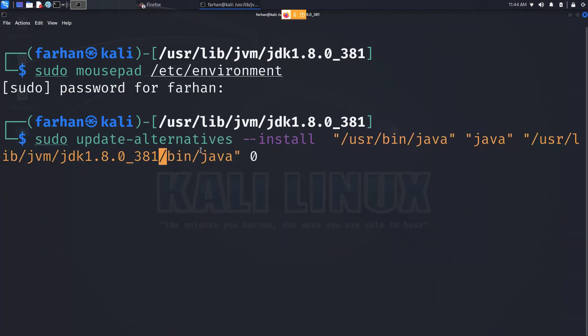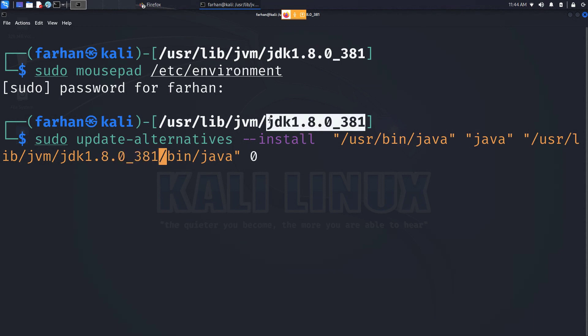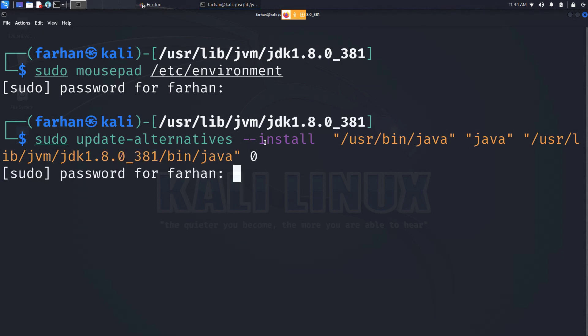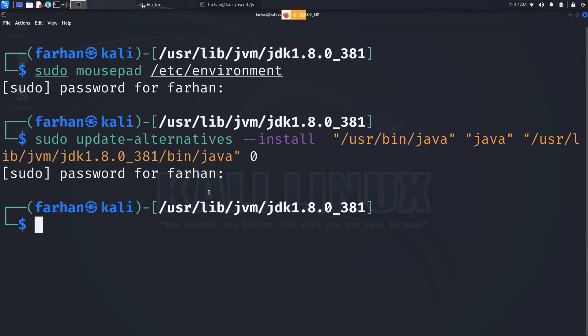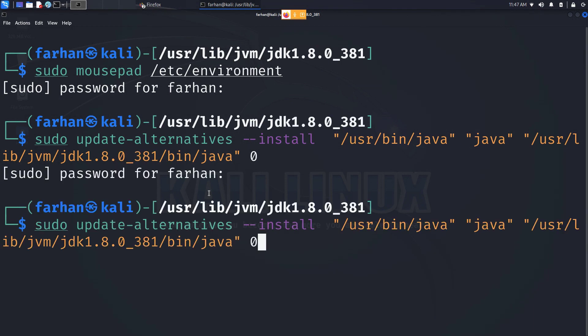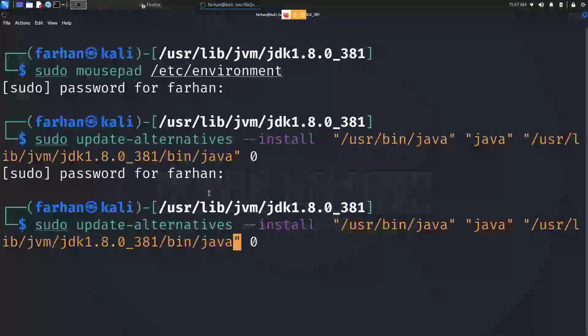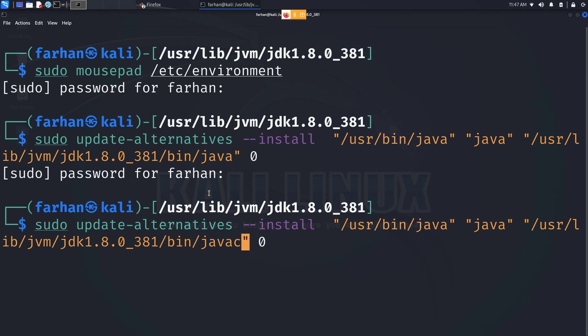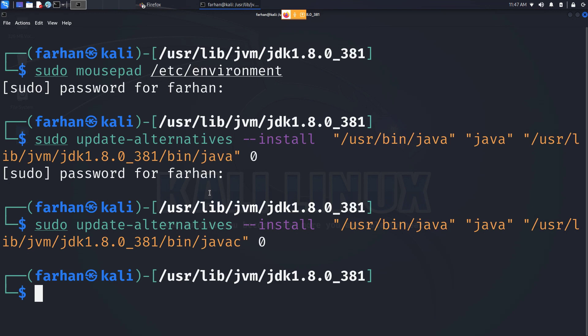Now we have to install Java JDK8 as an alternative first. Copy from the description box and paste. Make sure your version here matches with the version you just downloaded and press enter. Now we will set the compiler by going to the previous command and adding just the c after java and press enter. You can also find this command in the description box.